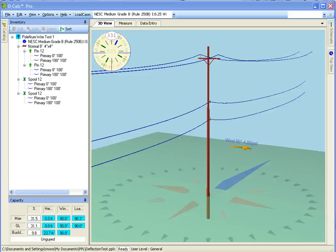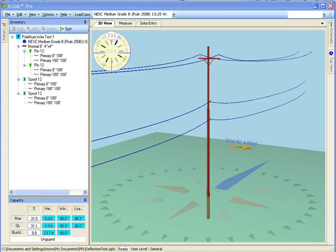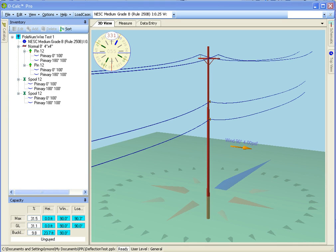In this video we're going to briefly cover the concept of applying damage and rot conditions to a pole to adjust its effective ground line circumference and thus adjust its capacity to reflect any damage that might be present in the field. Here I have a fairly simple pole with a couple of primaries and a couple of underbuilts.